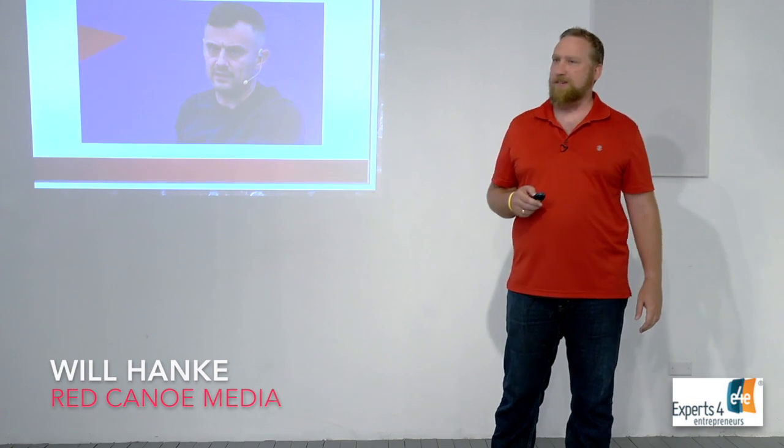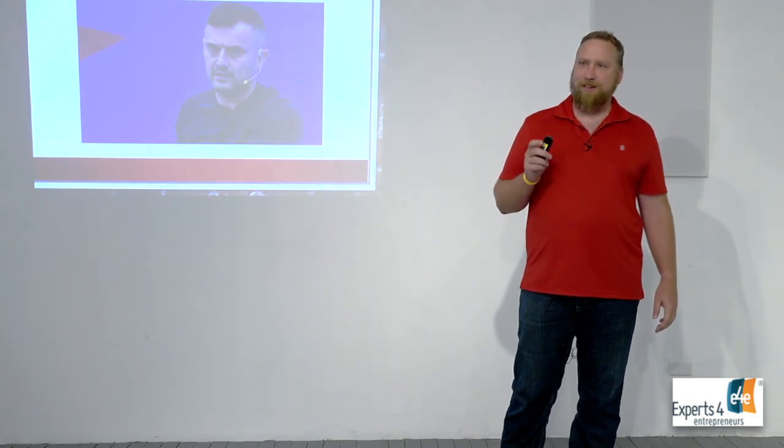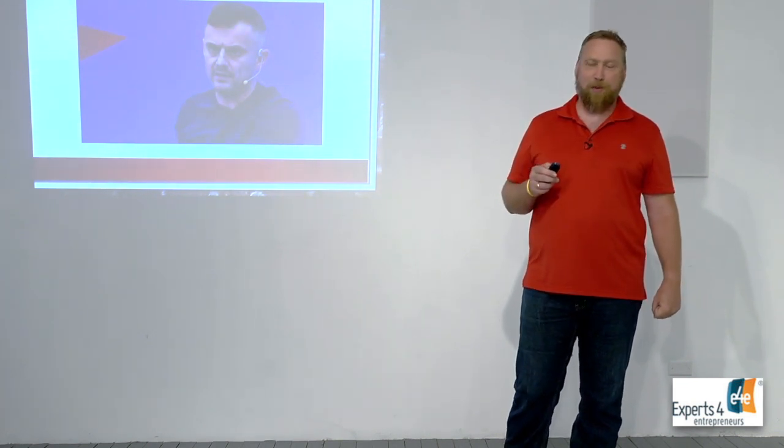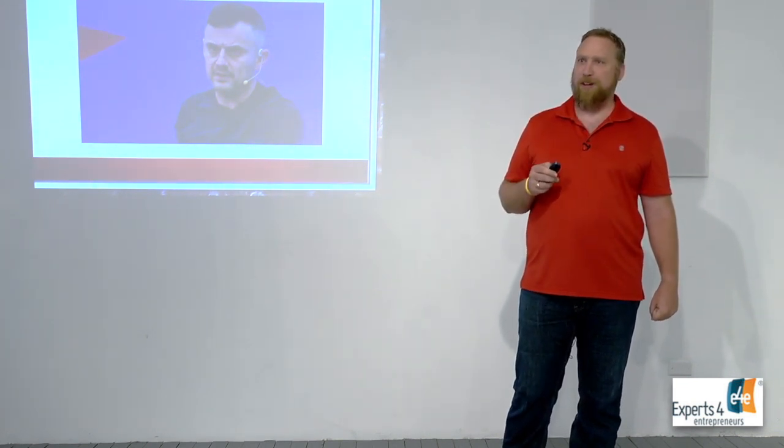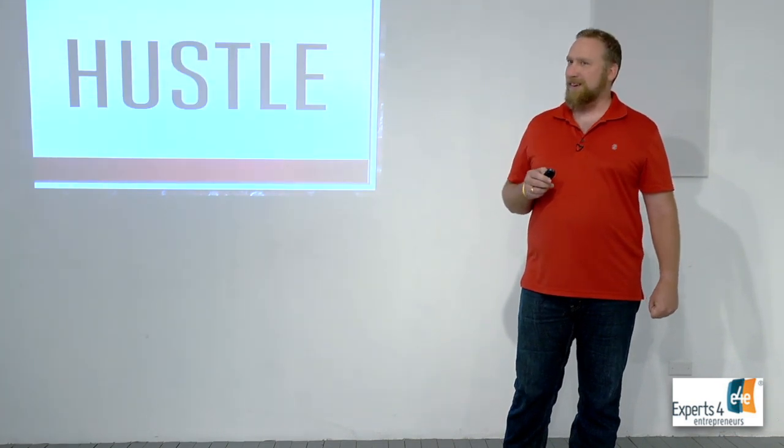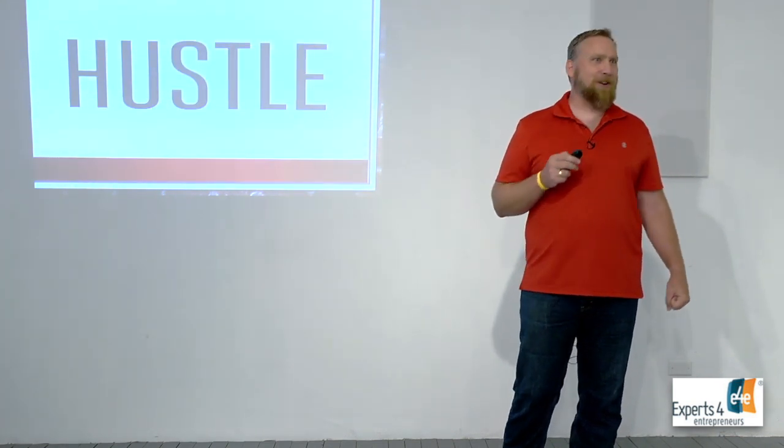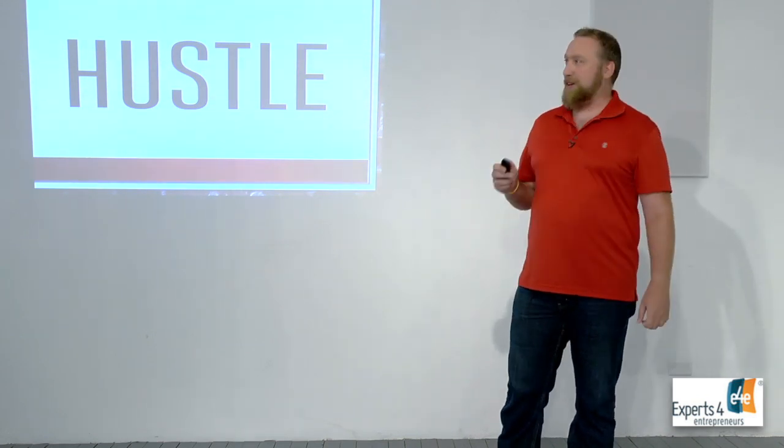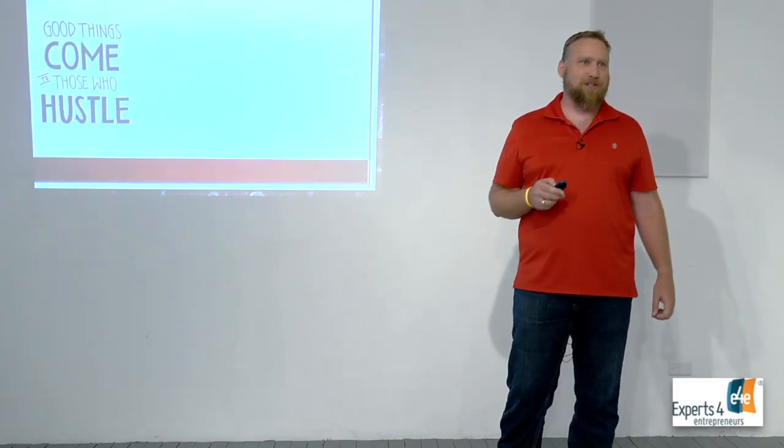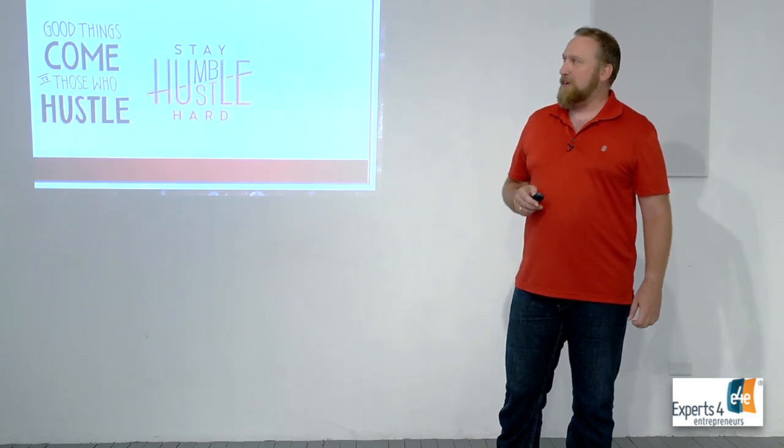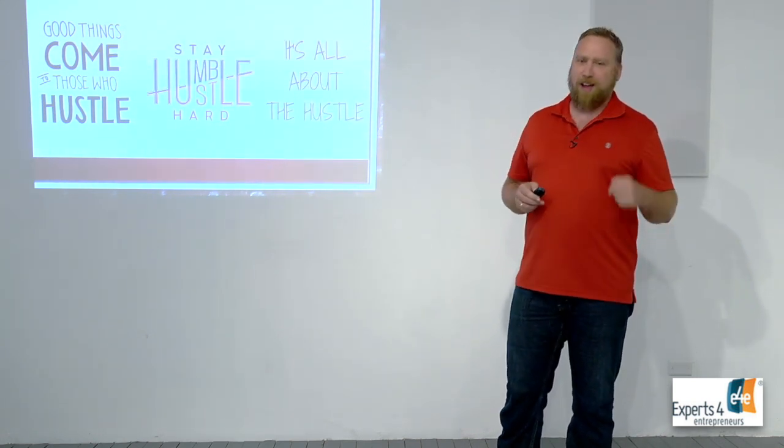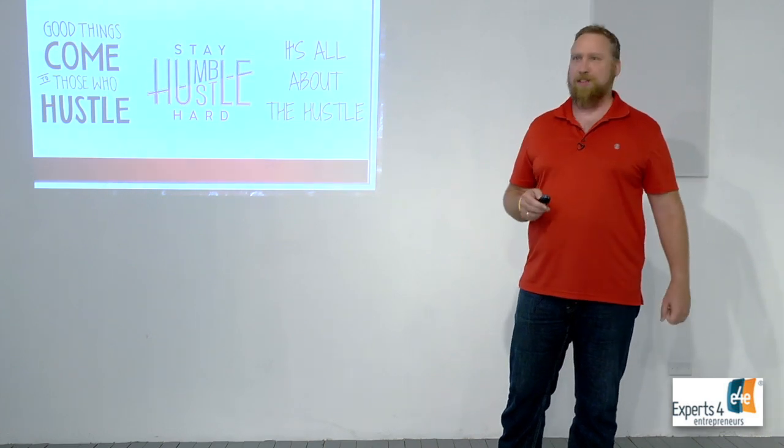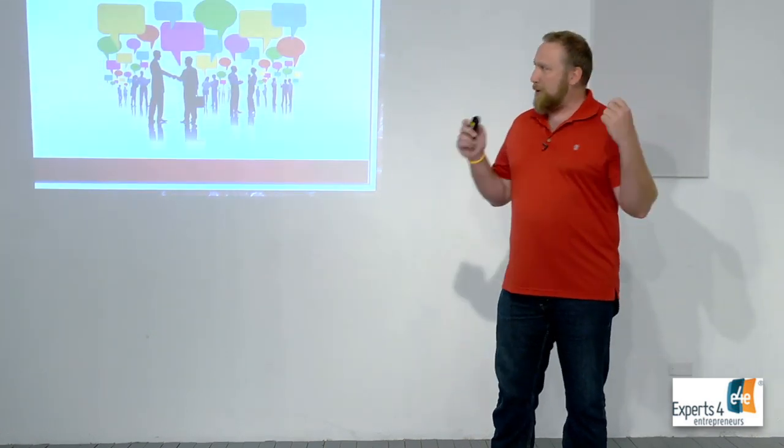Who knows who this guy is? Gary Vaynerchuk. Does anybody know what his big push is, the one word that he always talks about? Hustle. It's all about doing the hustle. If you go online you can see that good things come to those who hustle, stay humble, hustle hard. It's all about the hustle, right?